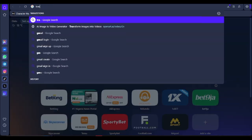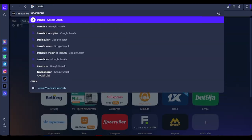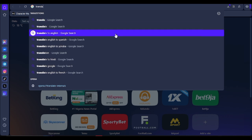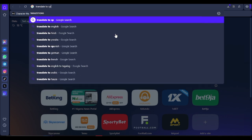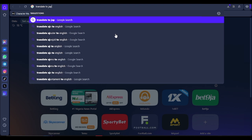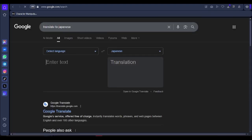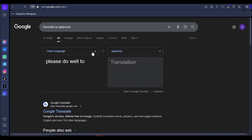So what we are going to do is translate the English to the language we want first. If I want Japanese, I'm going to convert the English to Japanese using Google Translate, then copy the Japanese text and give it to the tool to generate the voiceover. Let's go through the process.